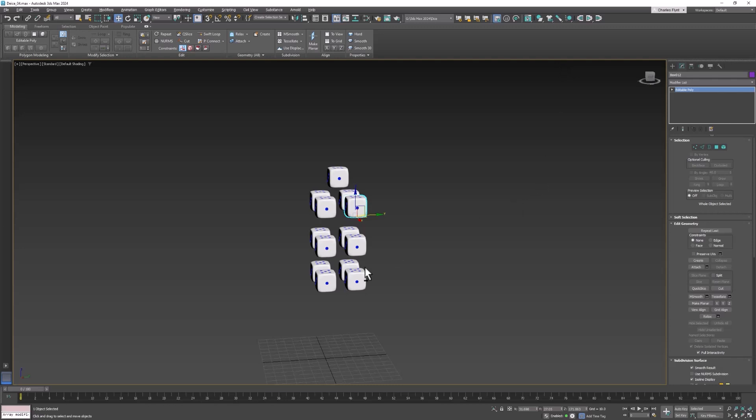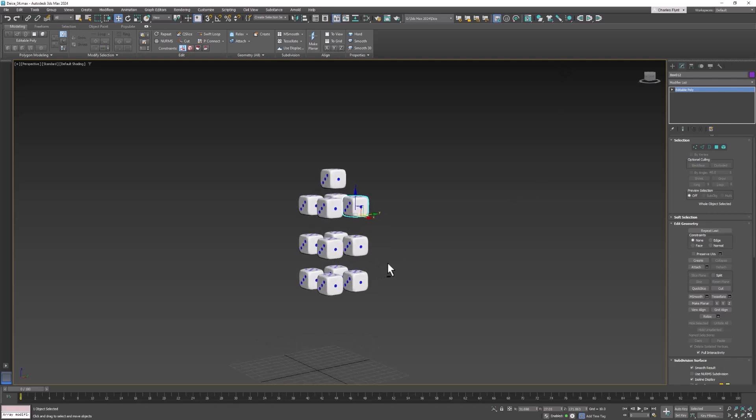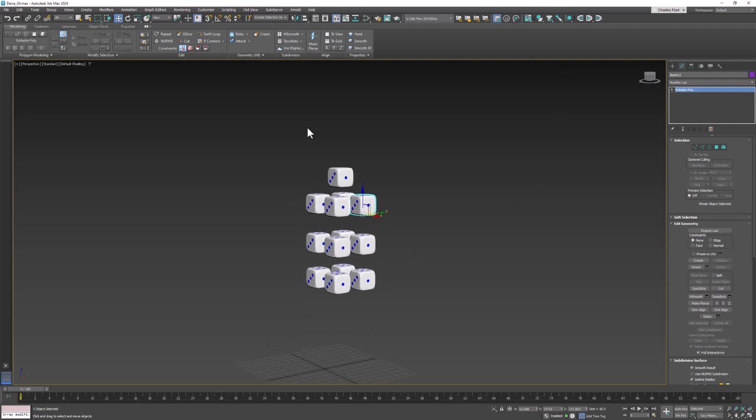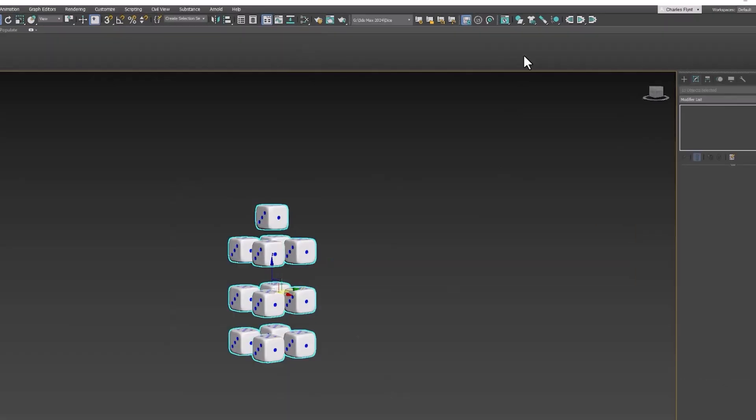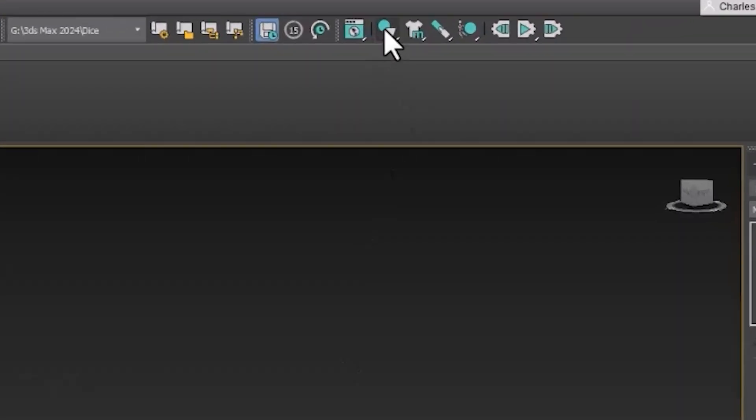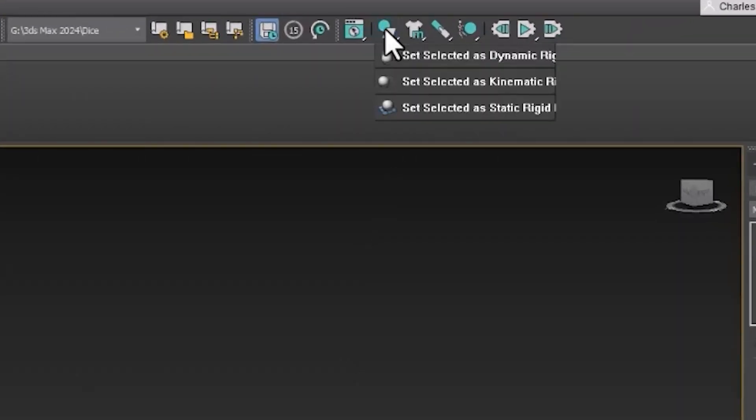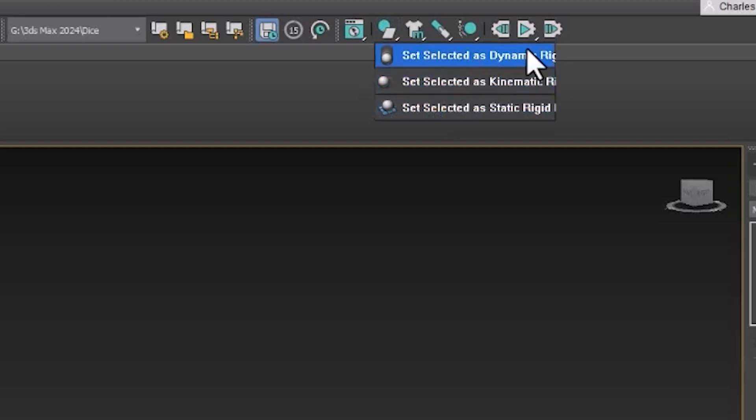Now the first thing we need to do is define these objects as physical objects. In other words as objects that will simulate physics. And in MassFX those are called rigid bodies. And rigid bodies can either move or not. So let's select all of these and come up to this tool button right here. Click and hold and select set as dynamic rigid body.